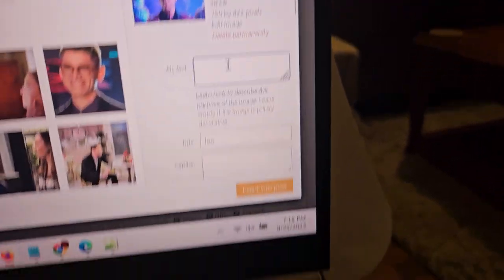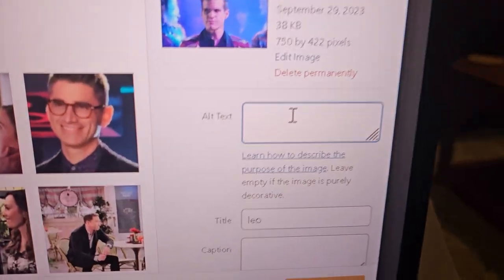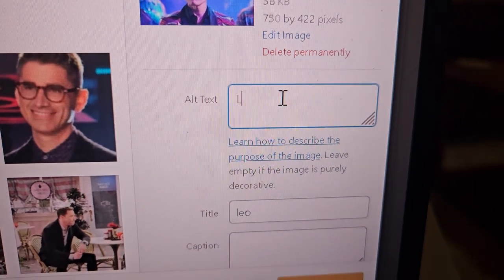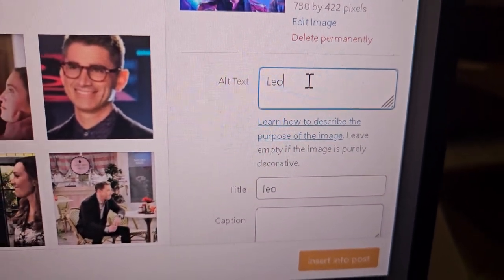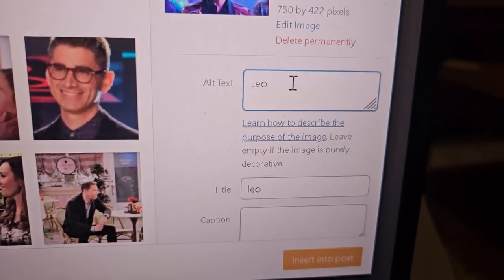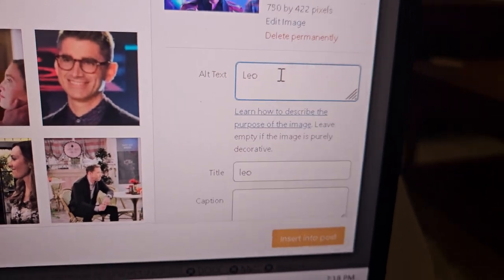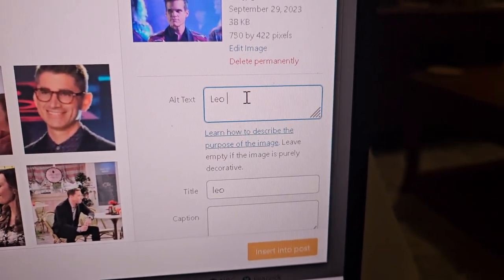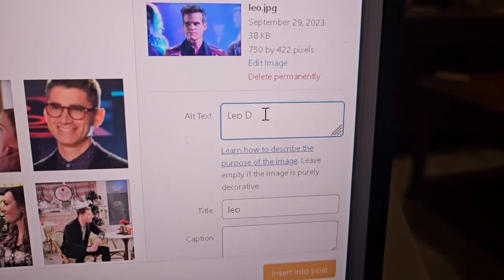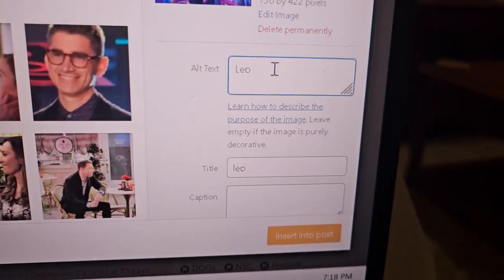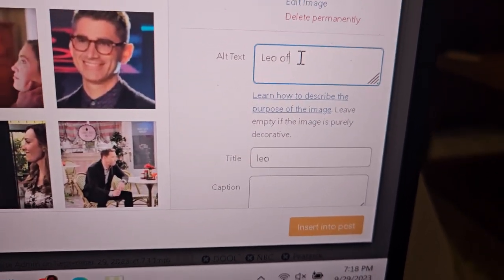So I just type in Leo. And then you can leave it at that if you want. I'm one-handed right now holding this, so I'll just... I'll just try it. Leo of Days... yeah, shoot, I can't type this way.